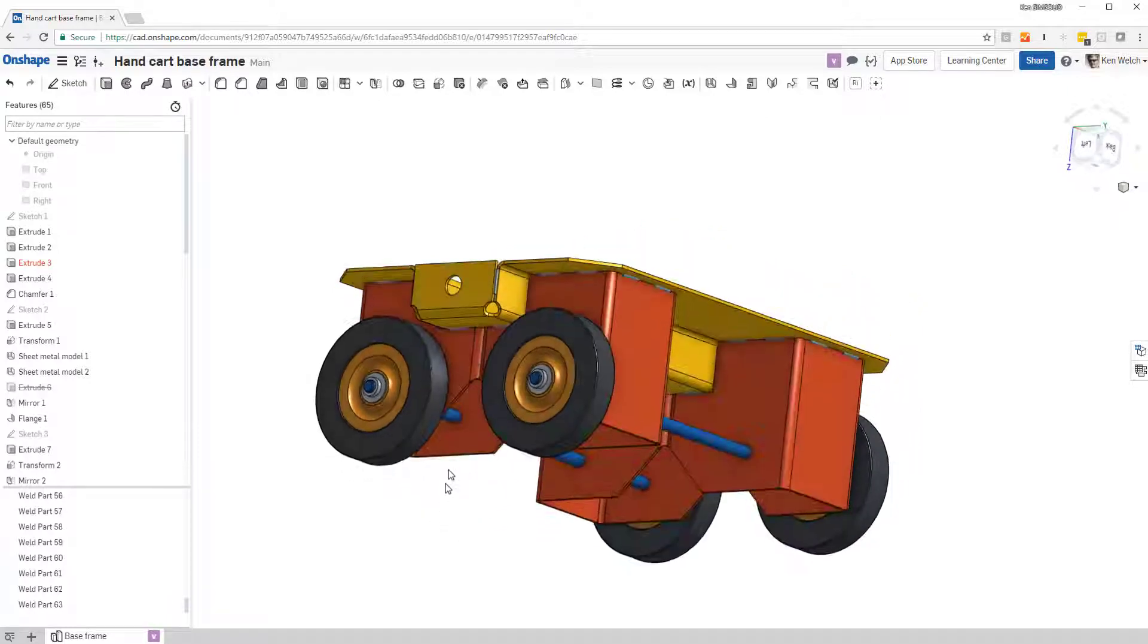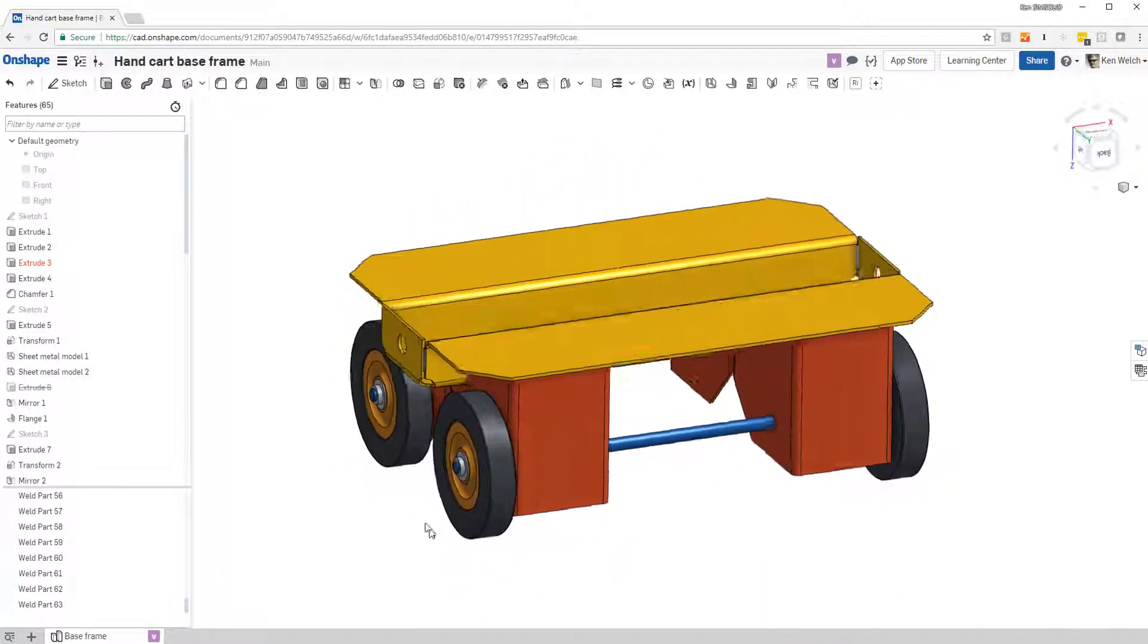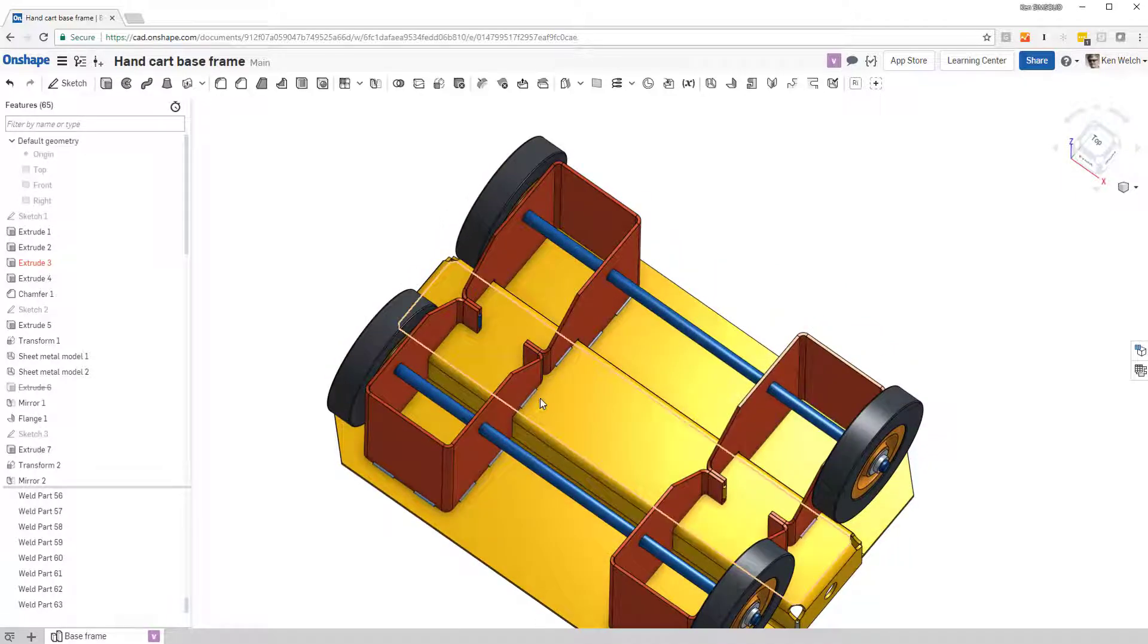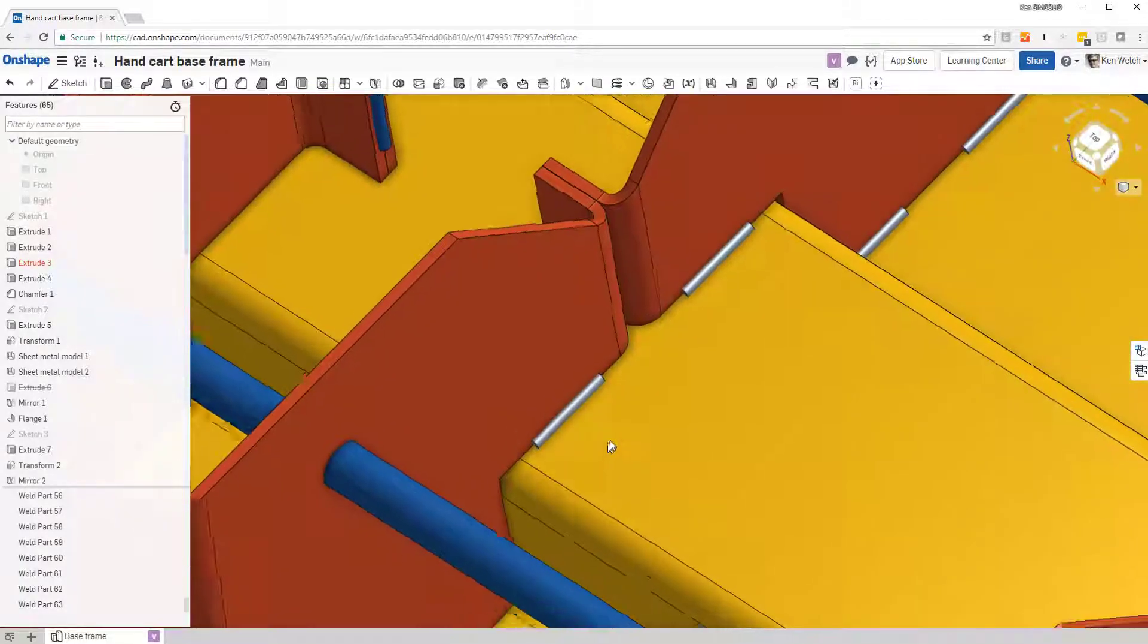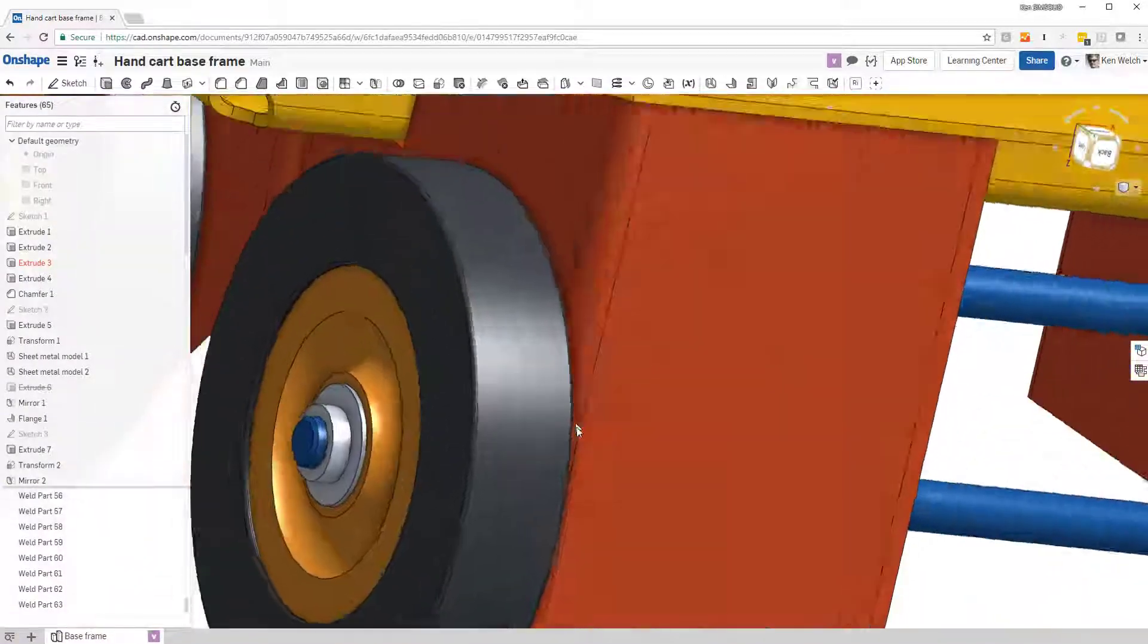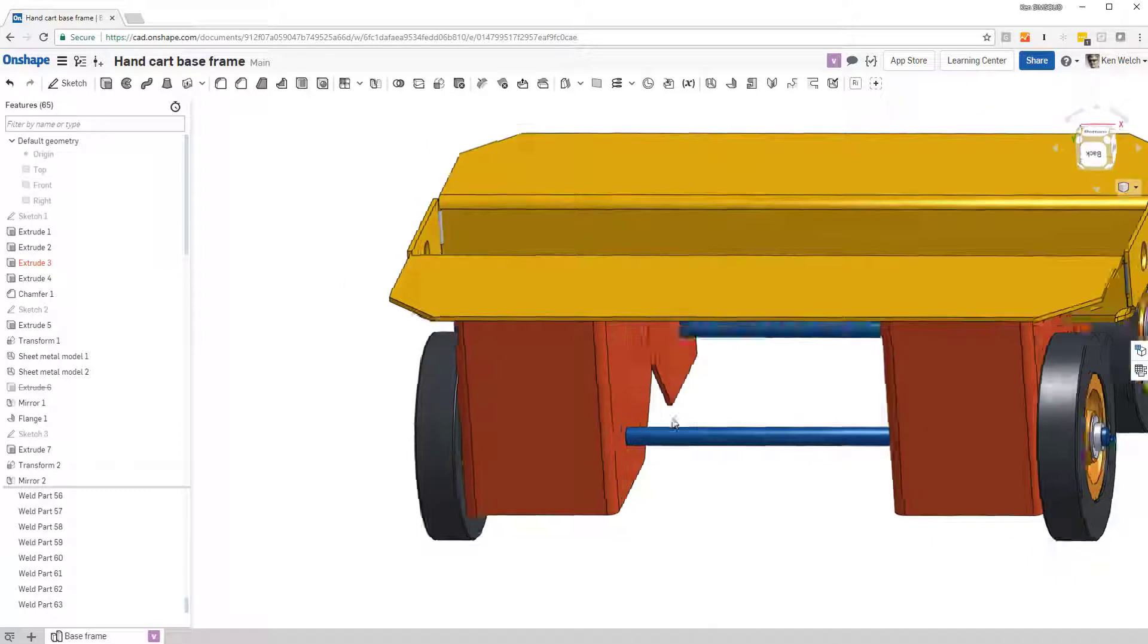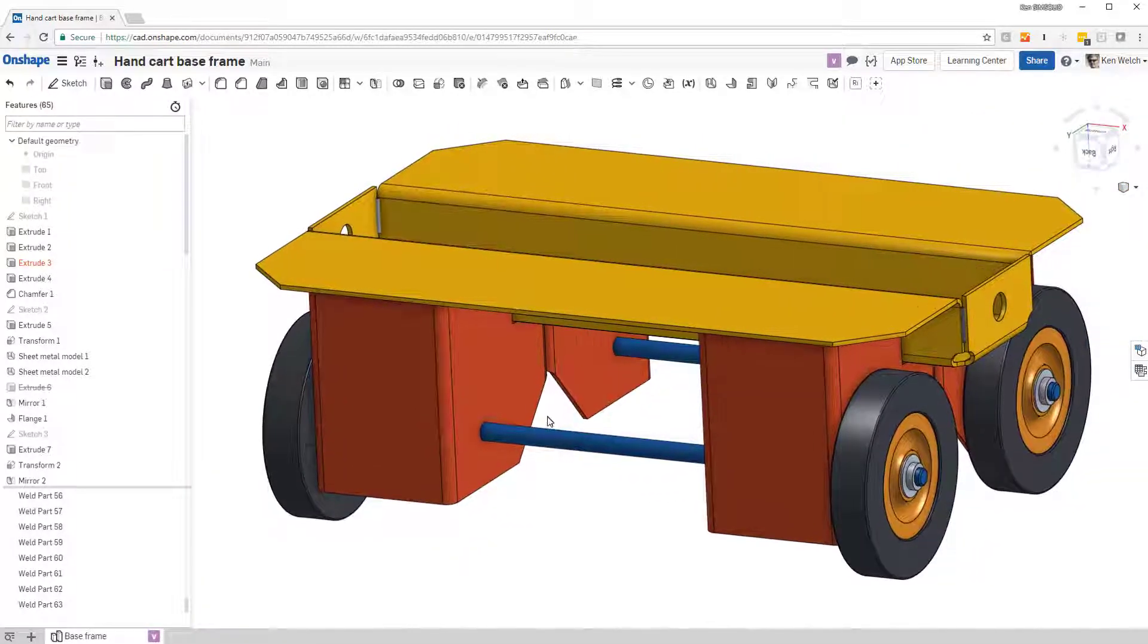I have a model here in Onshape, and you can see that it's a sheet metal welded frame, and the welds are represented by these tubes that are throughout the model. Now, I can convert those tubes automatically to welds and analyze them in SimSolid. Let's see how we do it.